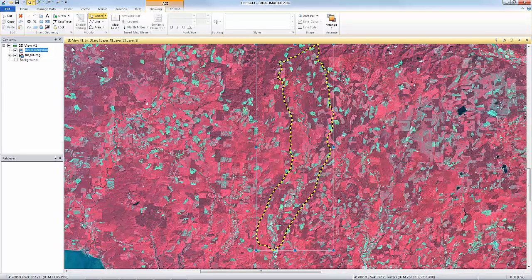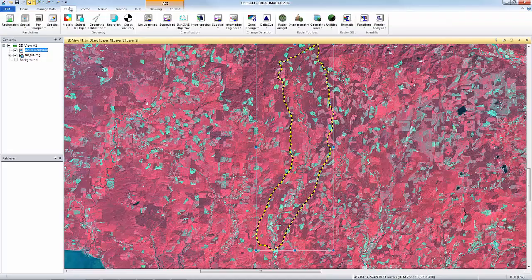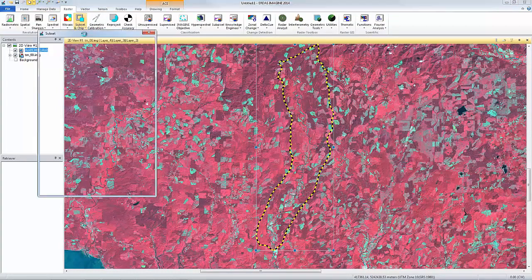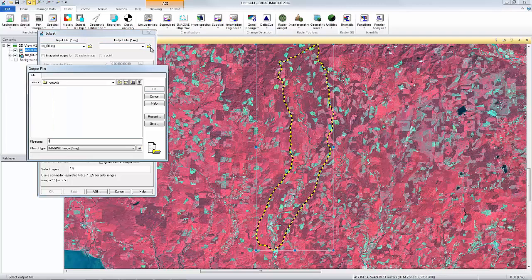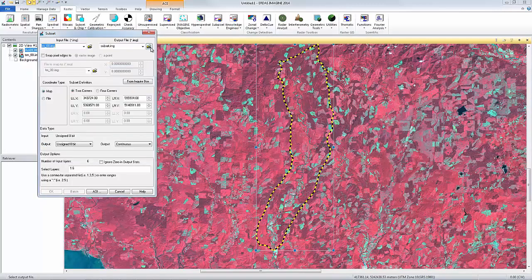Next, I'll create the subset image. From the Geometry group on the Raster tab, I can select Subset and Chip > Create Subset Image. The input file has been defined by default with the active image layer in the Viewer, but I'll need to define the output file name. I'll call this Subset and click OK.